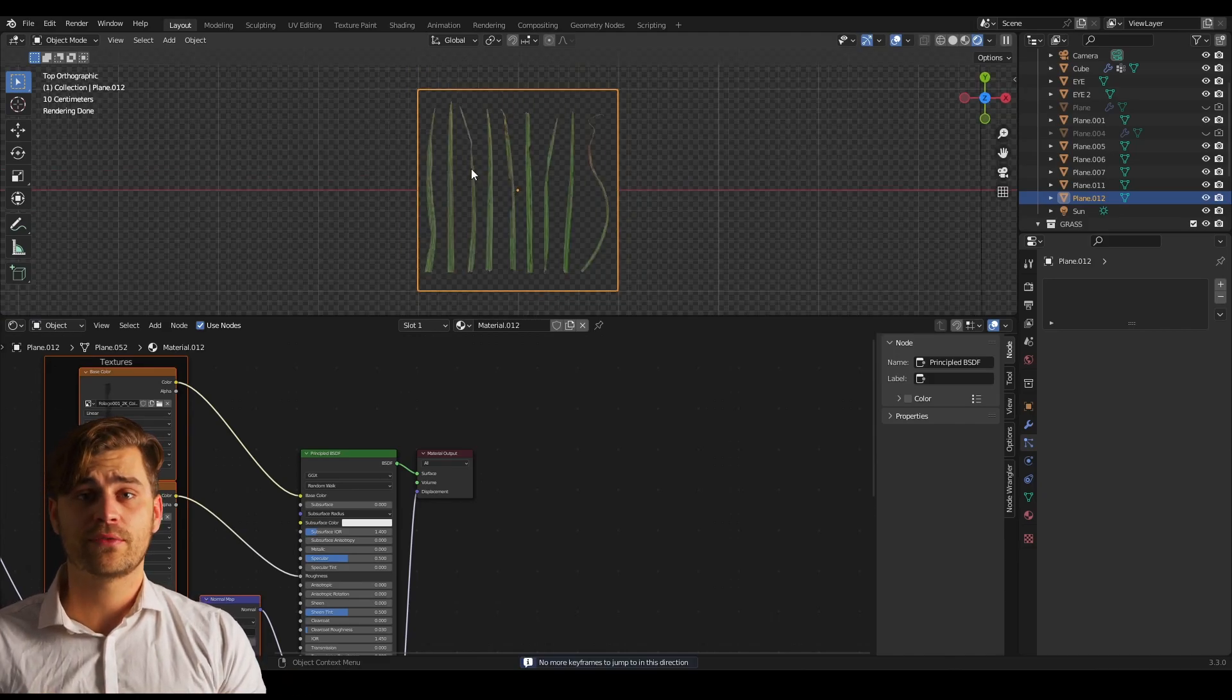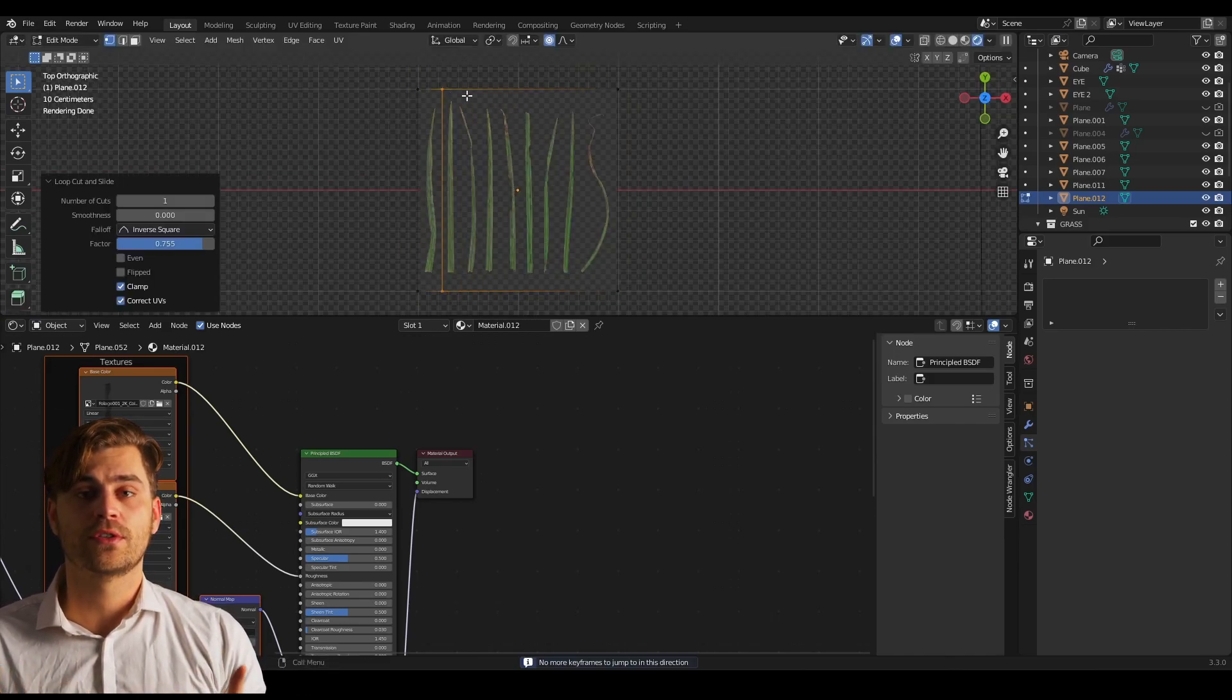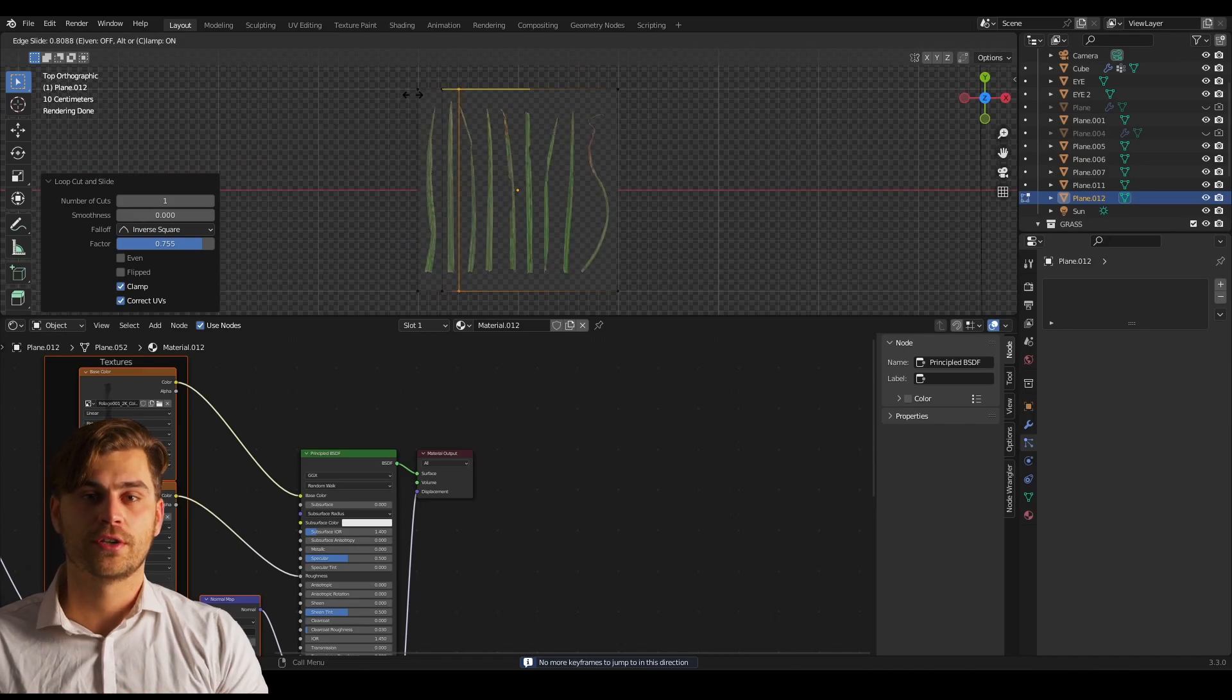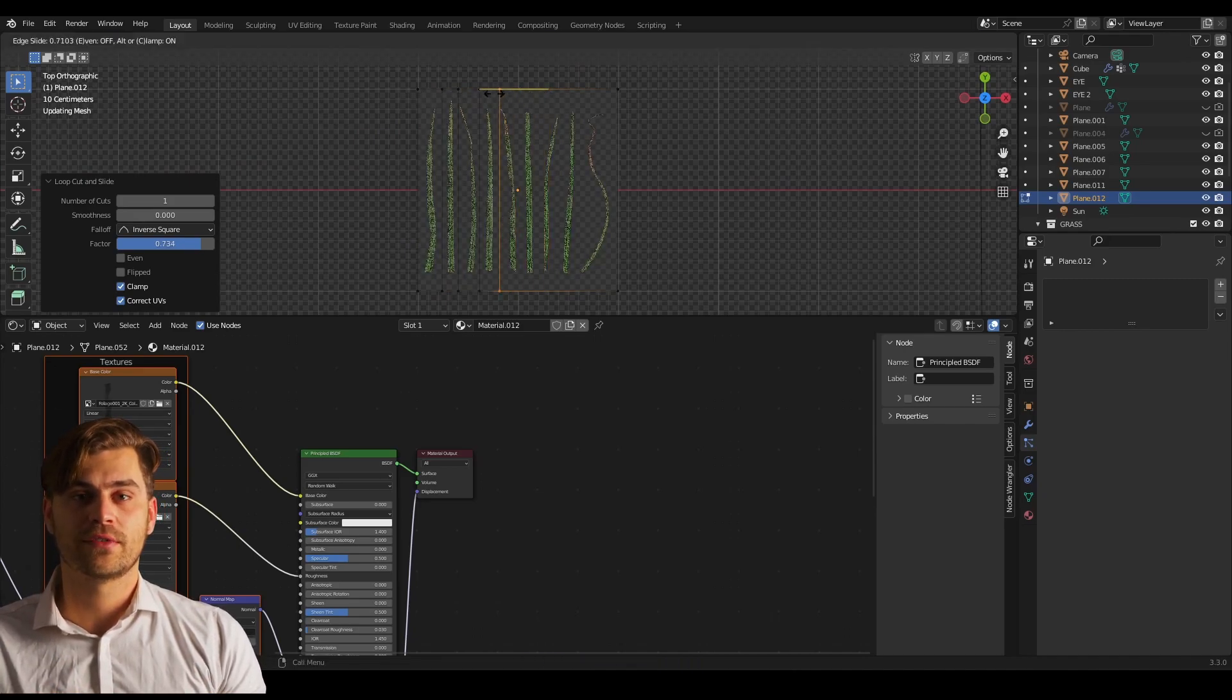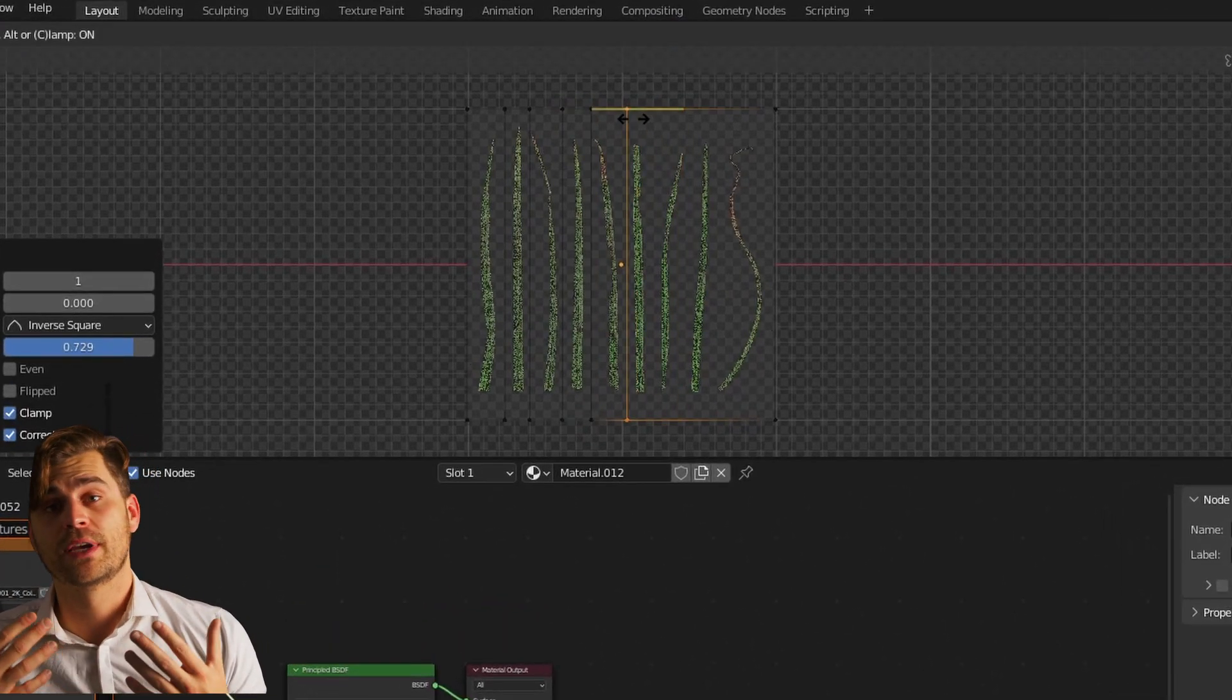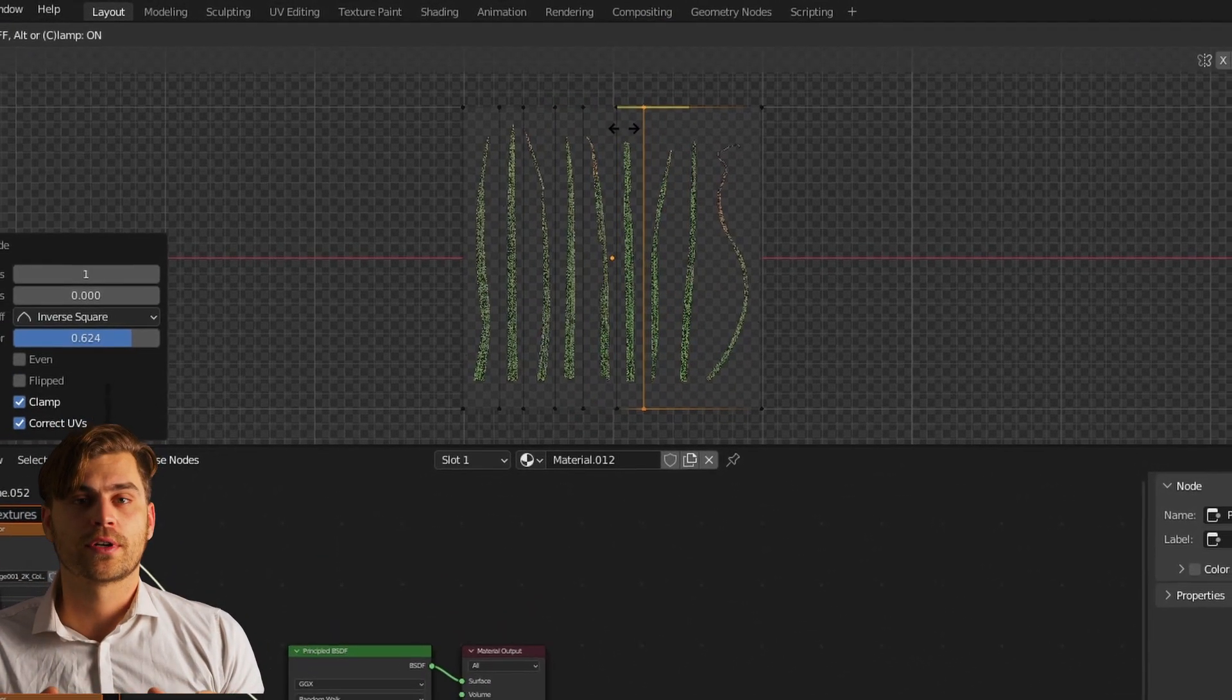So we've got a plane with different strands of grass. Now what we want to do is separate those strands from each other so that we can play around with them and make separate clumps. Just as in real life. So we're going over to our plane and we're going to make some loop cuts in order to make this work.